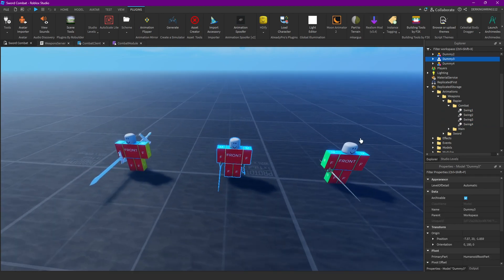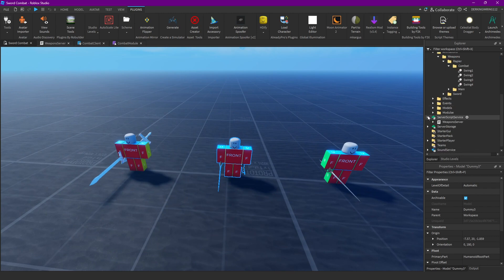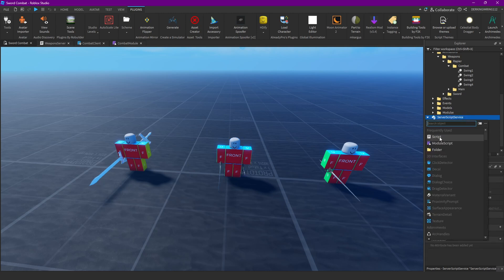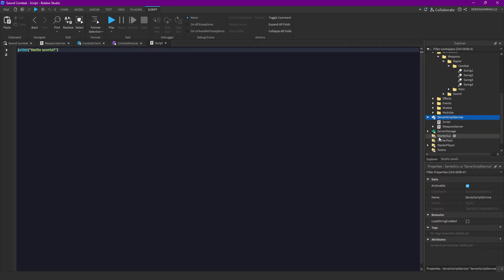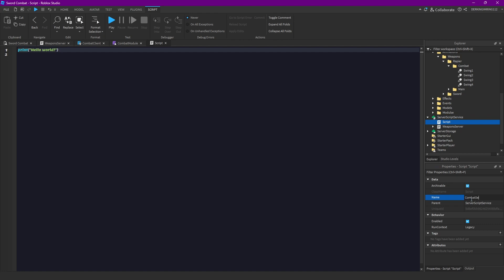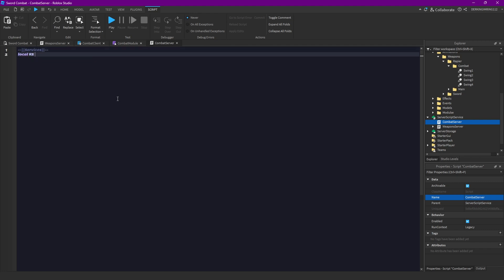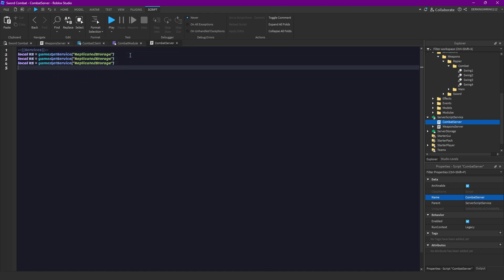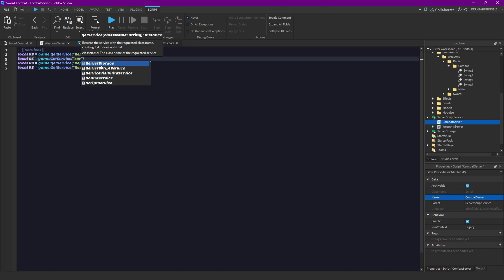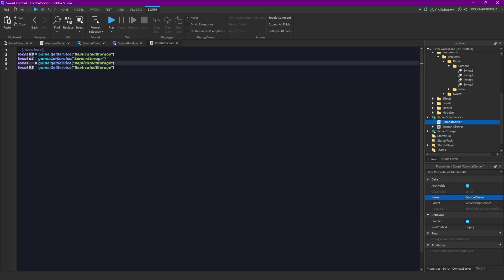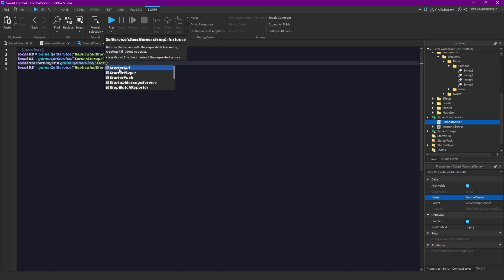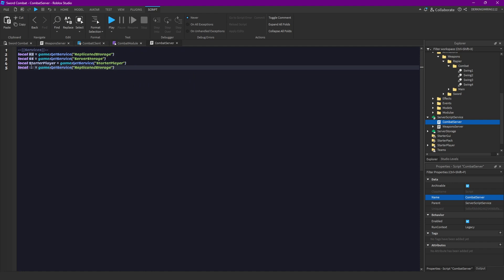If you have done that, you can just start by creating a new server script in server script service and let's call this combat server. First let's get some services. Let's get replicated storage, and then we also need server storage. We also need starter player, and we also need our sound service.